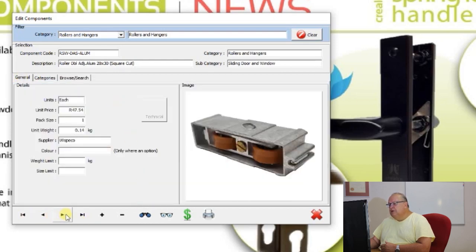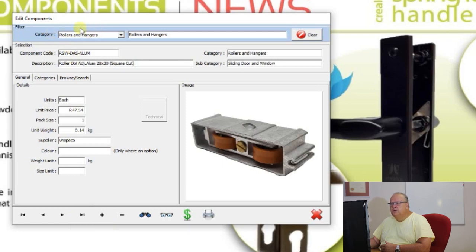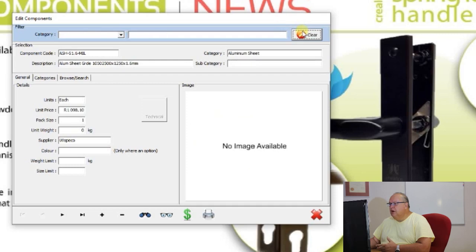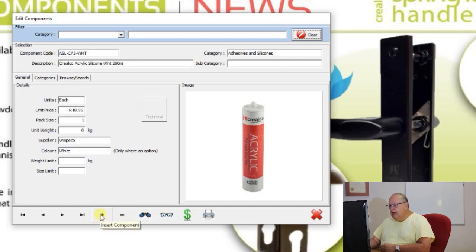In the navigation icons you still have the same buttons — go to the first component, the previous, the next, and the last. Remember that is always within the selected category. If you want to clear the category, use the clear button at the top. Additionally, there are now two extra icons: an add or insert component icon and a delete component icon.